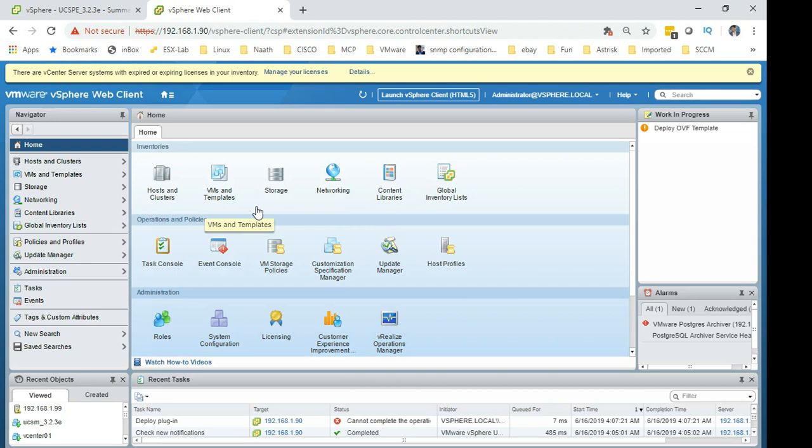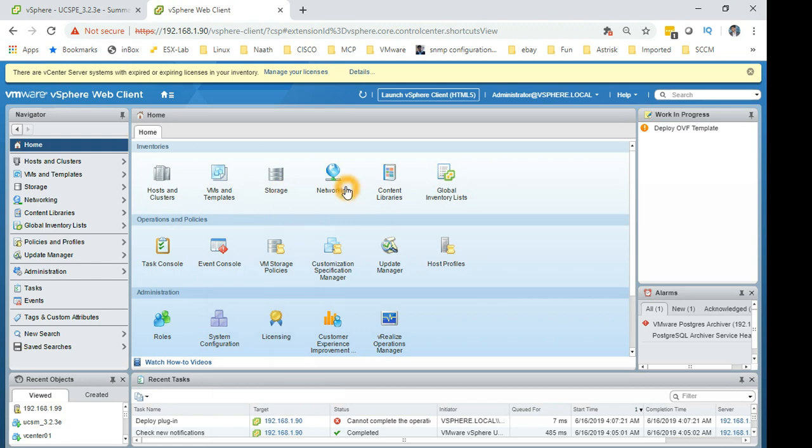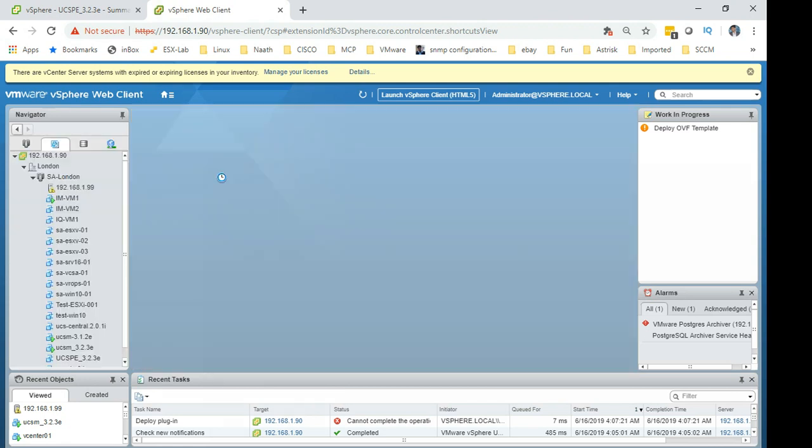The primary stuff which we will be using is all these: cluster and hosting cluster, VMs and templates, storage and networks. So let's quickly go in VMs and templates.